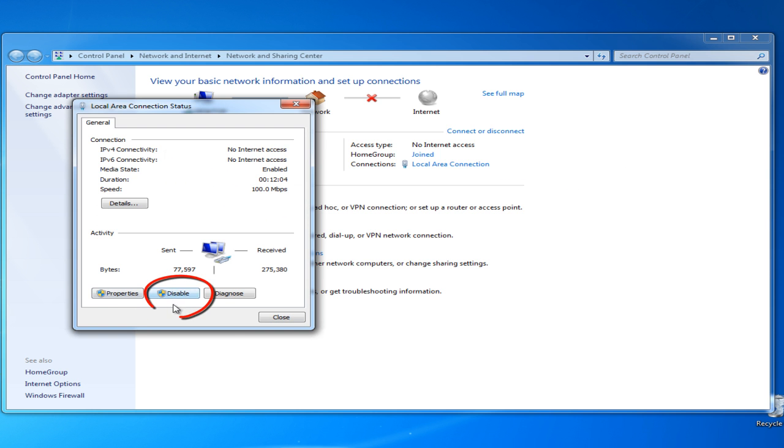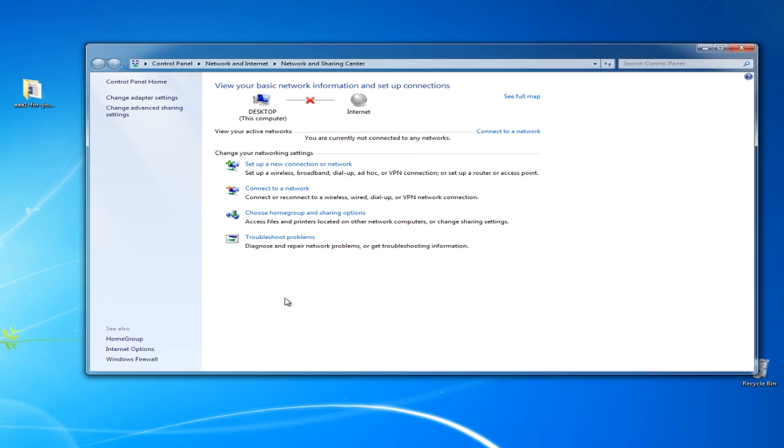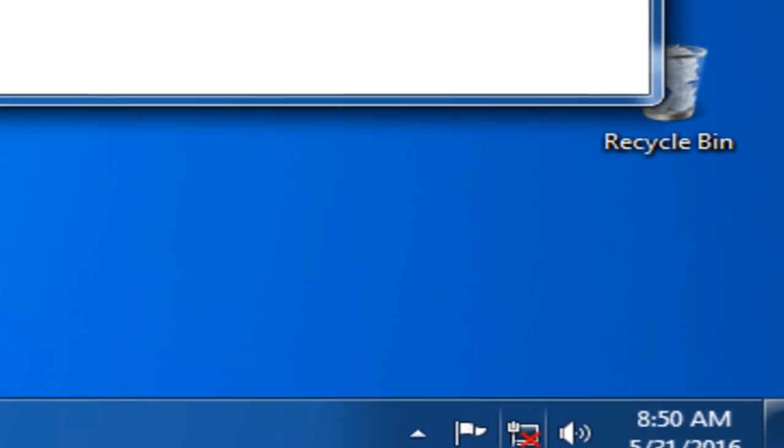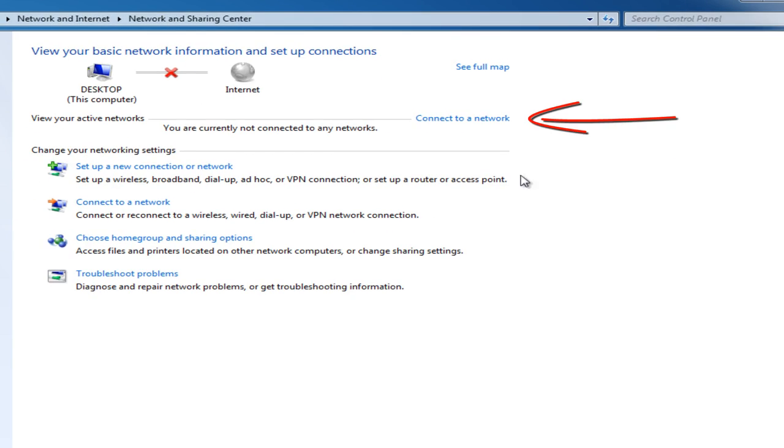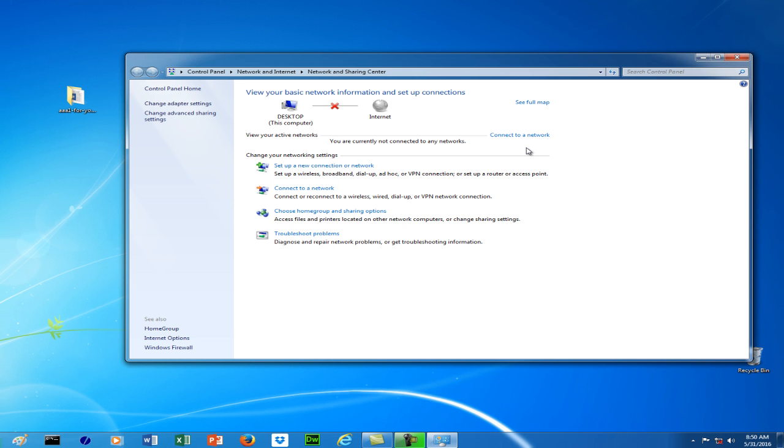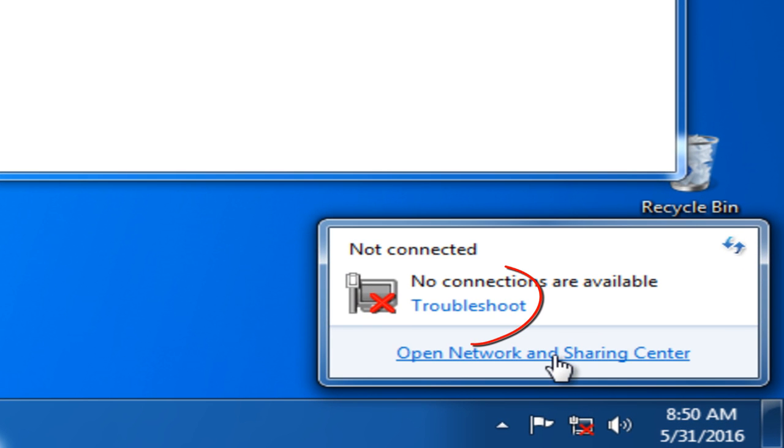And then what you're going to want to do is you're going to want to disable it. I've got the big X down here now. So go to connect to a network and then you're going to want to troubleshoot.